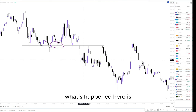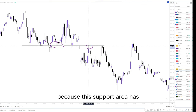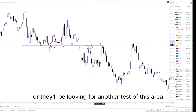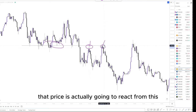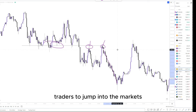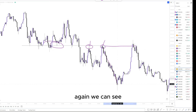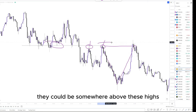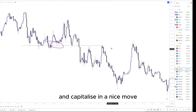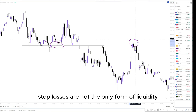As price comes back up to this level, we would see traders looking to take a short around this point because this support area has now turned into resistance. Depending on the specific requirements of a support and resistance trader, they might be looking to trade either here or waiting for another test to confirm the reaction. As price pushes further to the downside, this is going to cause a lot of FOMO traders to jump into the markets. Then we can see price pulling back — depending on where people's stop losses are, they could be above these highs, or tighter stop losses could have been taken out around this point.